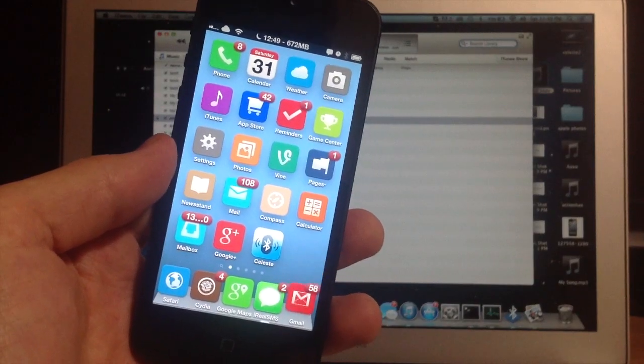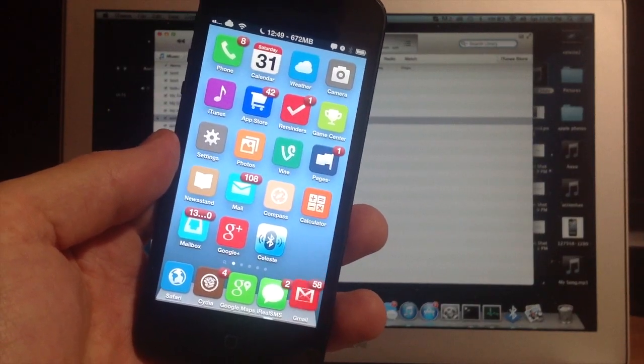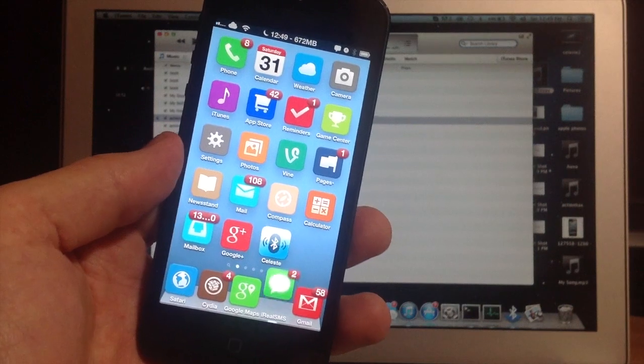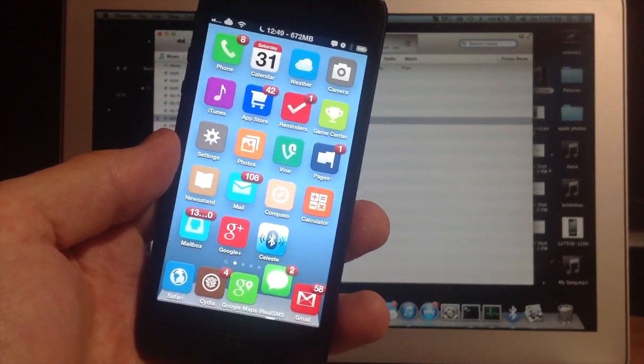What's up YouTube, this is Cody here with iPhoneHacks.com and today I'm going to be showing you guys how to put your device into recovery mode.